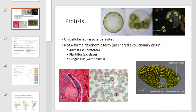We begin today with the protists. Protists include unicellular eukaryotic parasites, as well as a variety of other organisms that are not parasitic whatsoever. Protists have no formal taxonomic relationship to one another, as they do not have a shared evolutionary origin. The kingdom Protista is largely a catch-all kingdom of organisms we are really not sure what else to do with. Amongst the protists, we have animal-like protists, plant-like protists, and fungus-like protists.